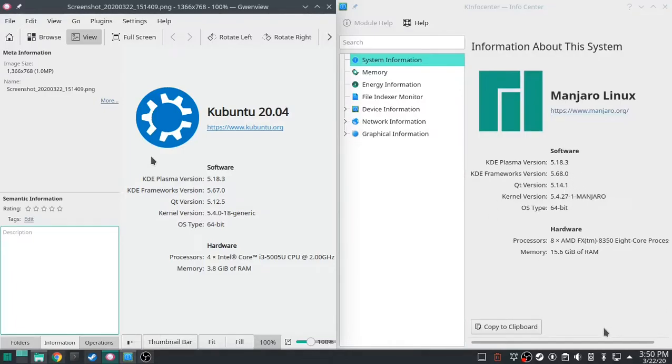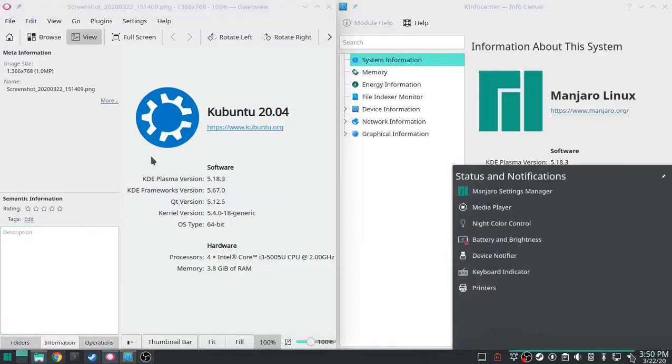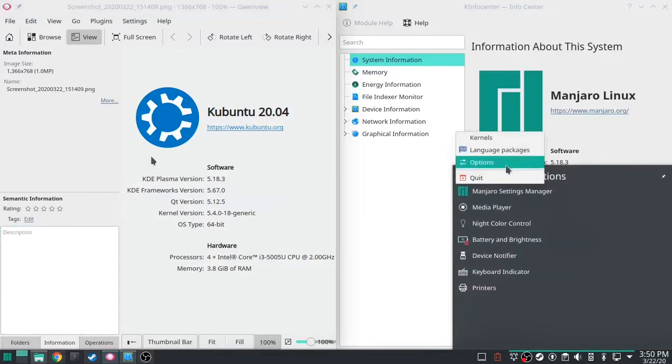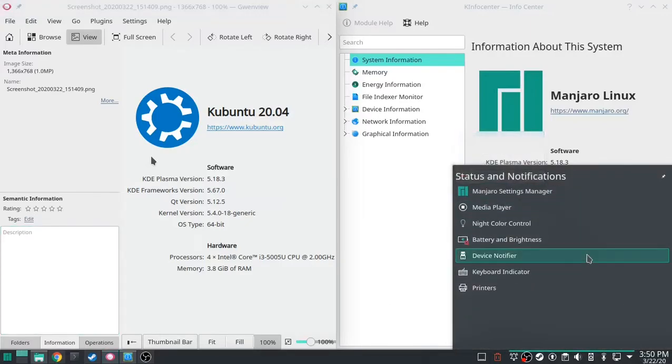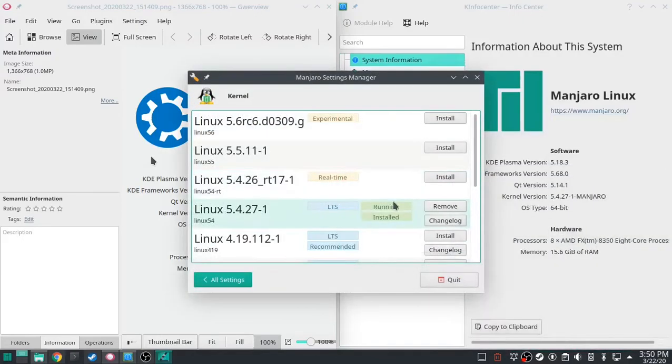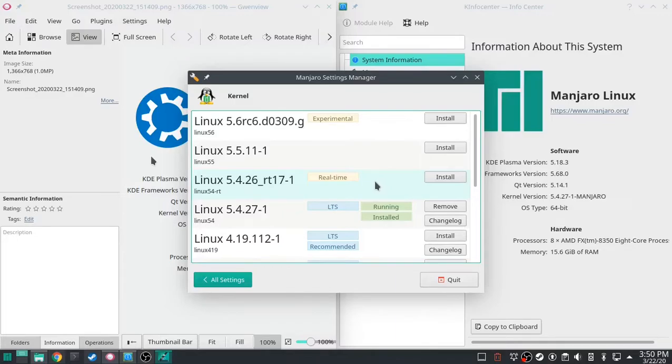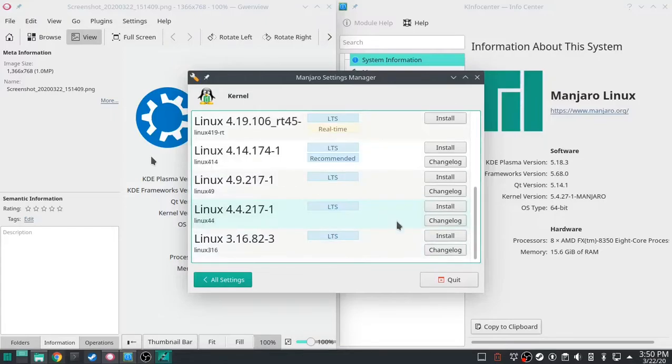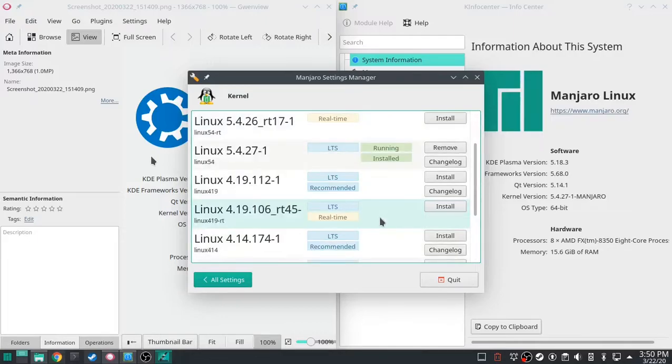Now, on Manjaro, it's super easy right here to change your kernel. So, you don't have this in Kubuntu without, I mean, as a default. And I haven't changed the Manjaro kernels. I'm running whatever its default for this install is, I have not changed it.